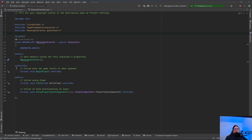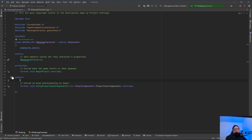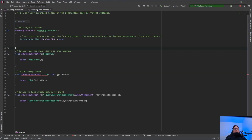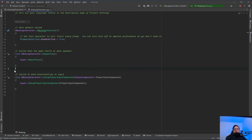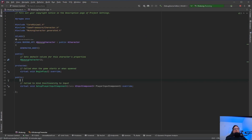What we have here is a public, protected, and a public section. What I like to do first is get rid of the tick, because it's called every frame. I don't think we're really going to need the tick right now. Then we're going to jump over to the .cpp file of Wukong character and get rid of the tick there too. Go ahead and save it.